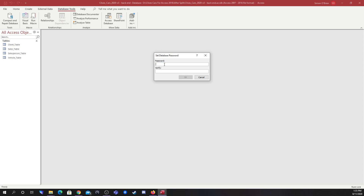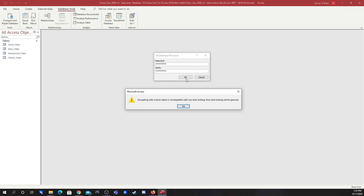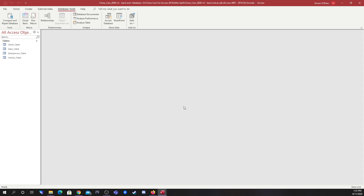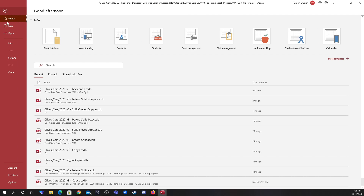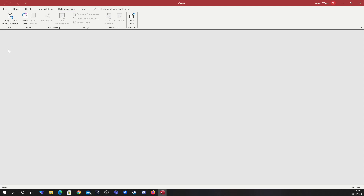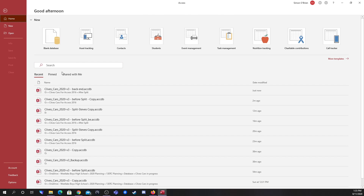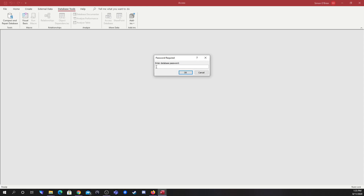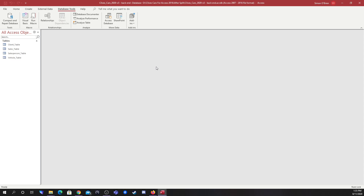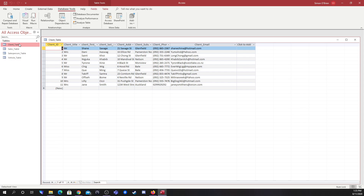This time I'm going to give it a slightly different password to see how that is dealt with. Confirming the same password, and again it uses block cipher encryption. So now the back end is password encrypted, and we can prove that by trying to open the back end — it prompts for the password. Typing the password in, there's our data. So that's now secure.